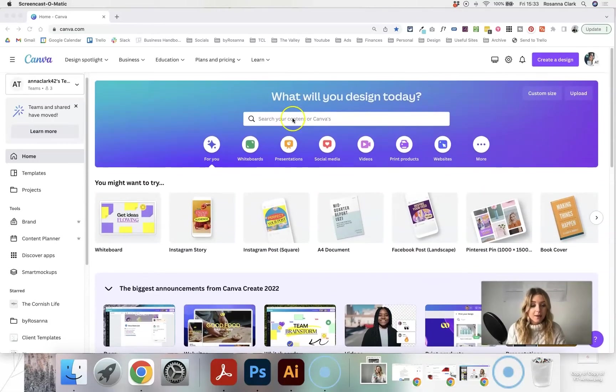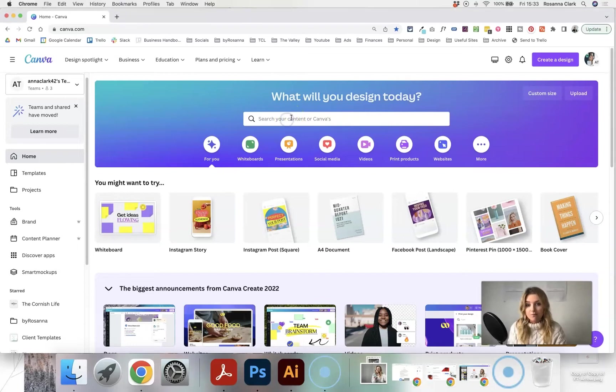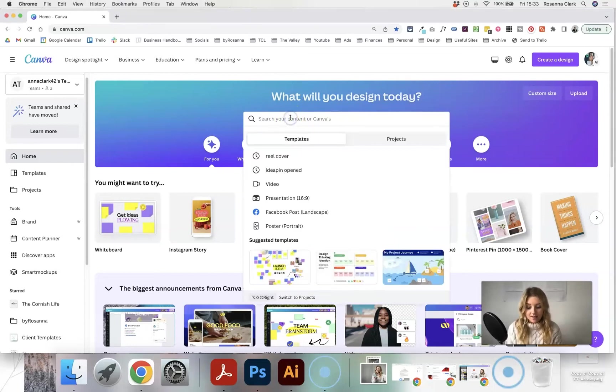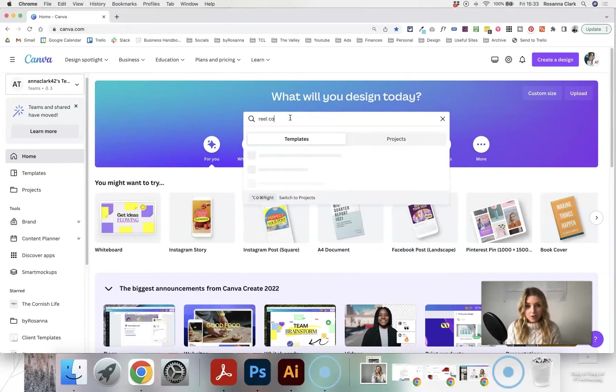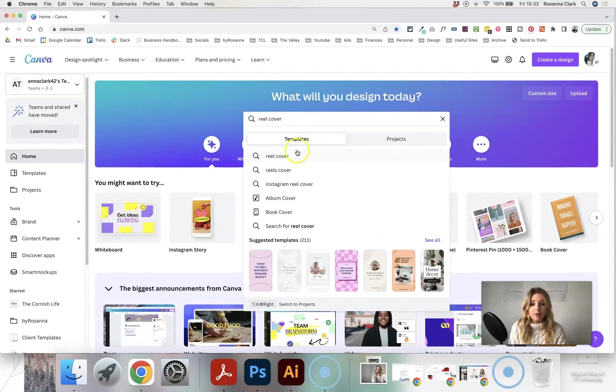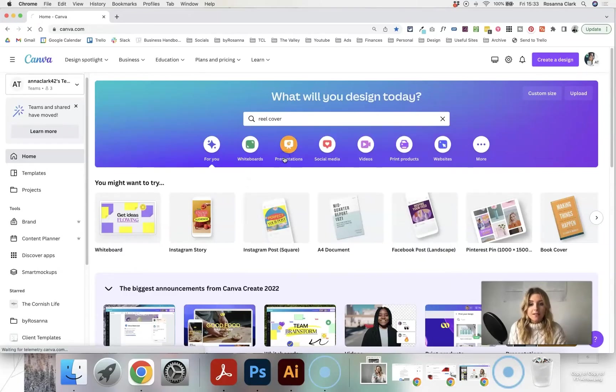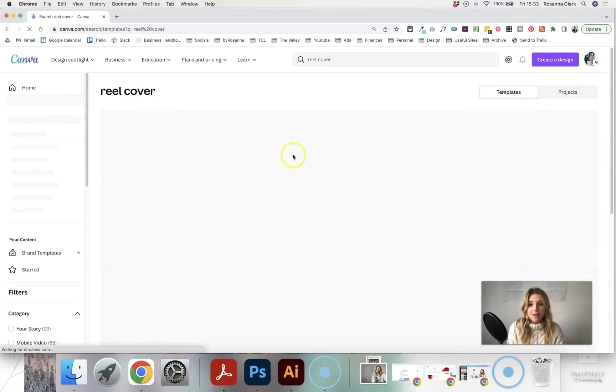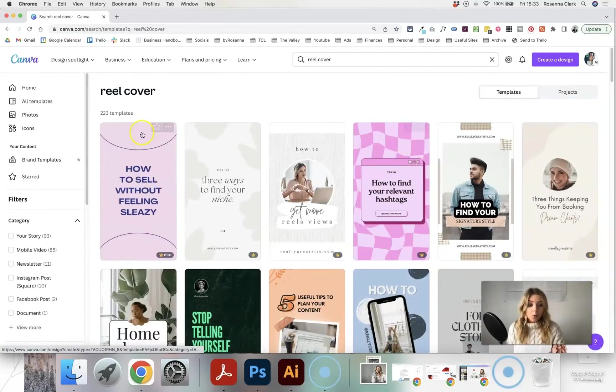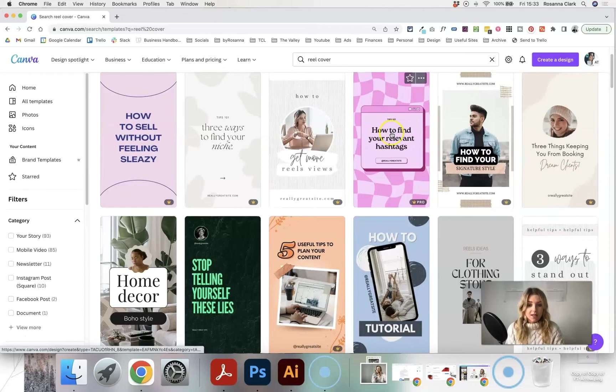Including pre-made templates that Canva have created for a variety of things, including if we type in Reel cover and search for that, are all the templates that Canva has created here.